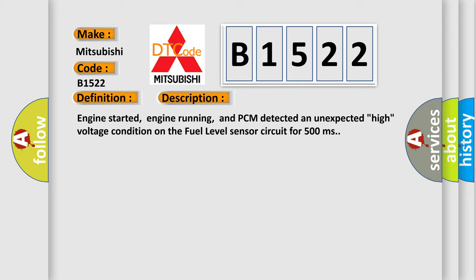Engine started, engine running, and PCM detected an unexpected high voltage condition on the fuel level sensor circuit for 500 milliseconds.